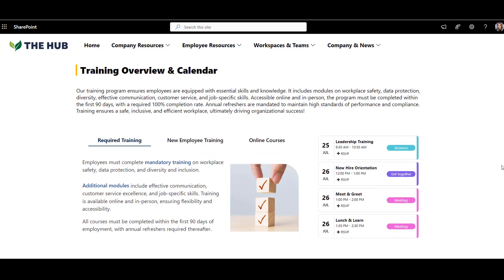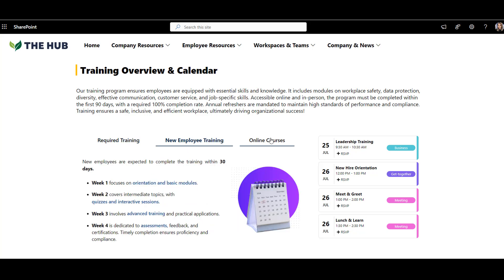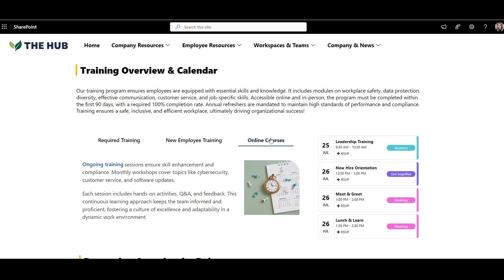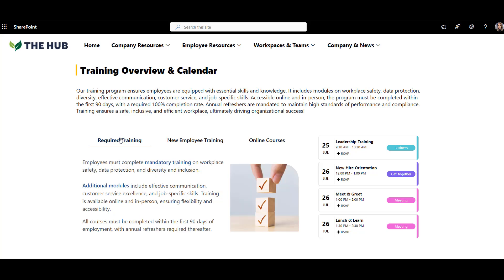Learning and development pages are usually text-heavy, so I organize the page to make it easier to read. I have training broken down into three parts — required training, new employee training, and online courses — each sitting in its own tab for easier access. That way, if I've been with the company for some time, I know I need to complete required training and can access it easily.